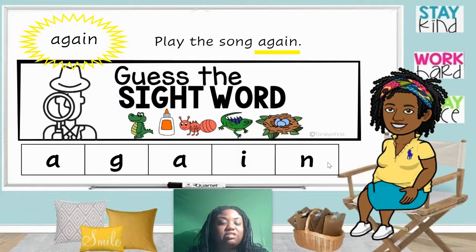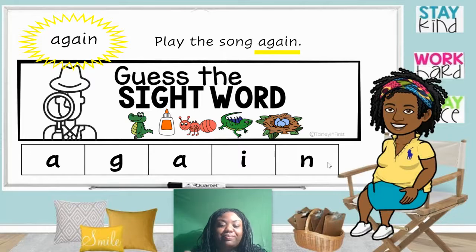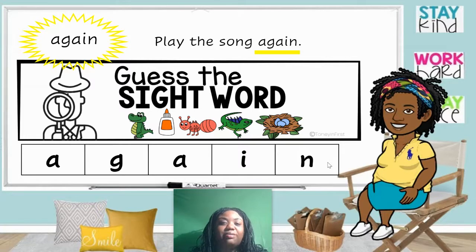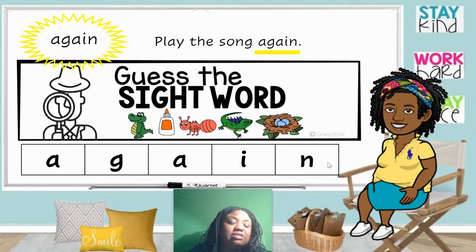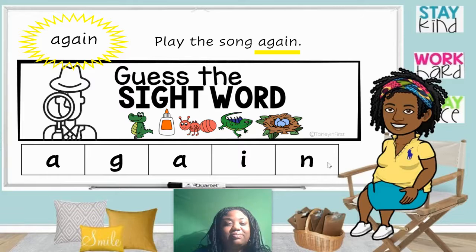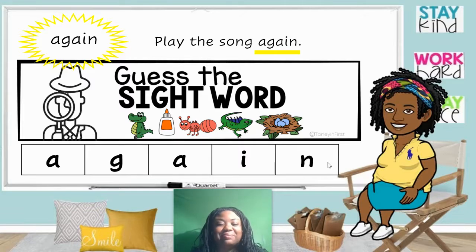Play the song again. Say the word again. Spell the word again. Use the word again in a sentence. Awesome.